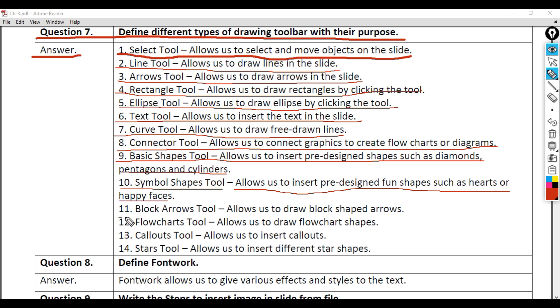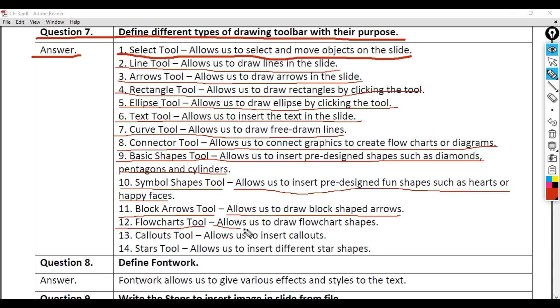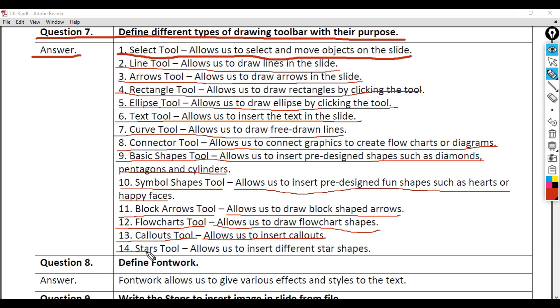11. Block Arrows Tool - Allows us to draw block-shaped arrows. 12. Flowcharts Tool - Allows us to draw flowchart shapes. 13. Callouts Tool - Allows us to insert callouts. 14. Stars Tool - Allows us to insert different star shapes.